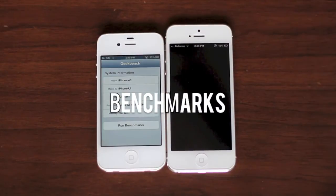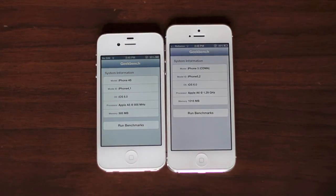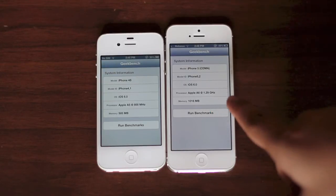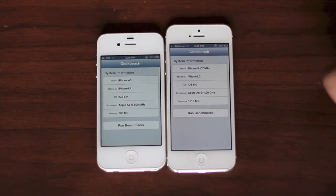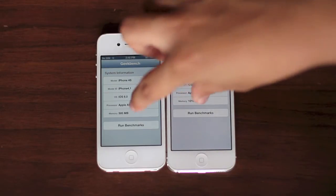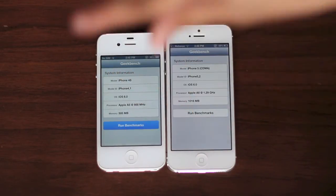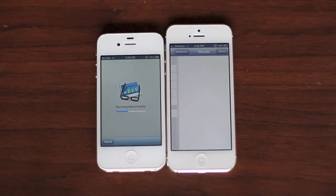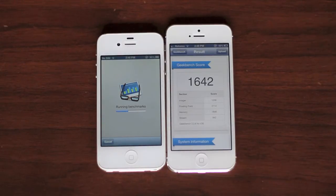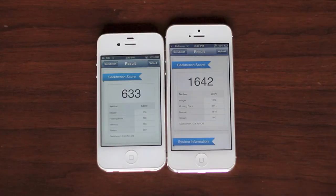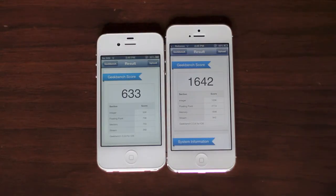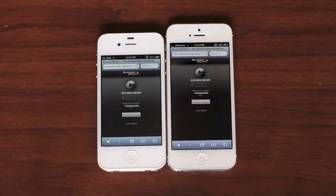Now let's do the benchmarks. I downloaded Geekbench — let's take a look at the specs. The iPhone 4S has the A5 chip clocked at 800 MHz with 500 MB of RAM. The iPhone 5 has the A6 chip clocked at 1.3 GHz with 1 GB of RAM. The iPhone 5 finished first, scoring a whopping 1,642 compared to 633 on the iPhone 4S. The iPhone 5 totally blows away the iPhone 4S in this test.